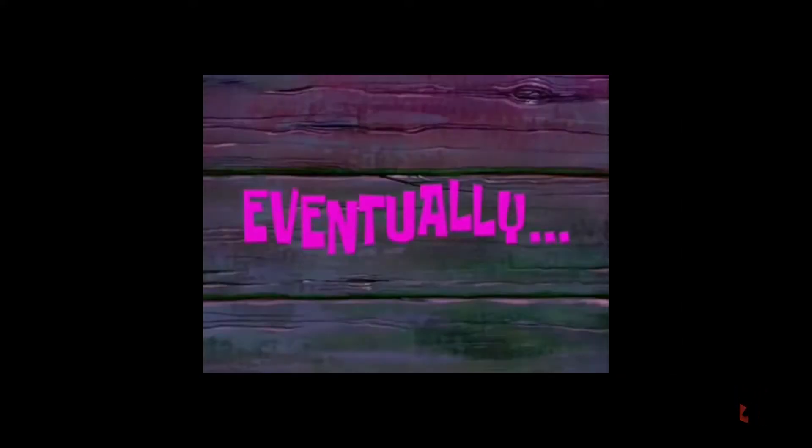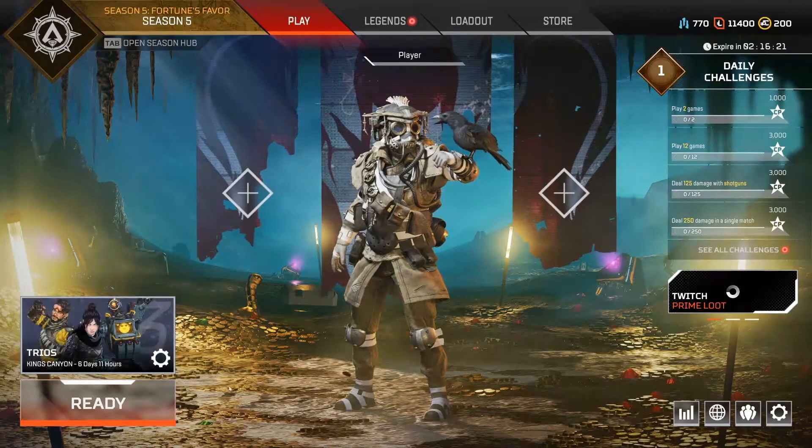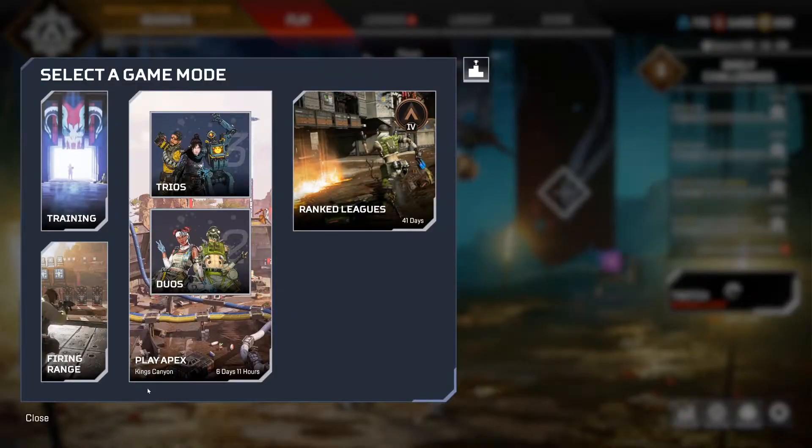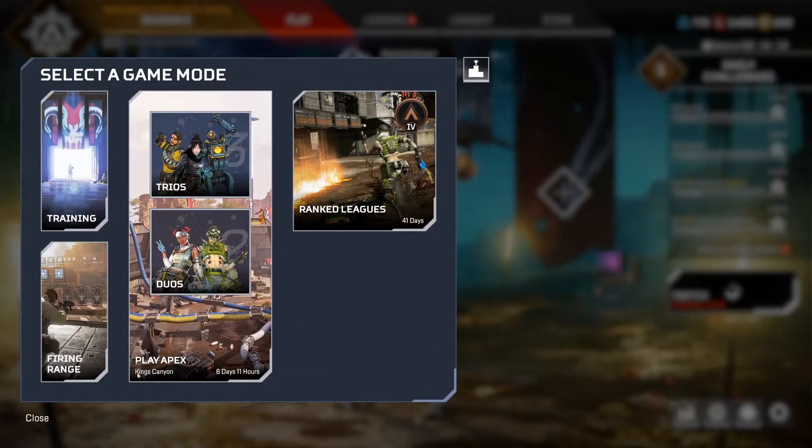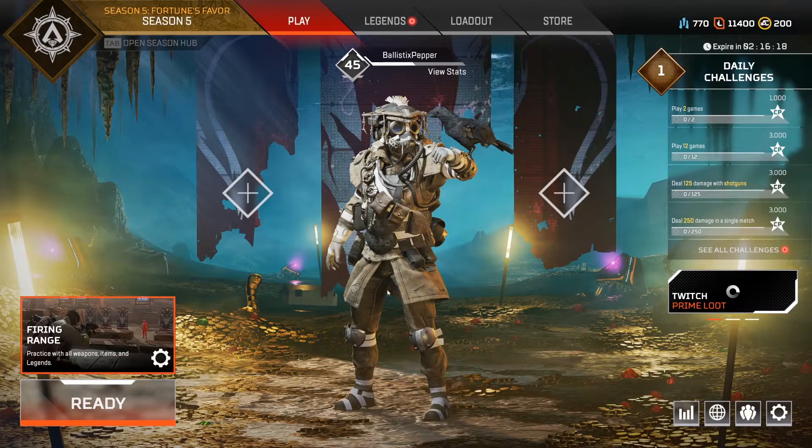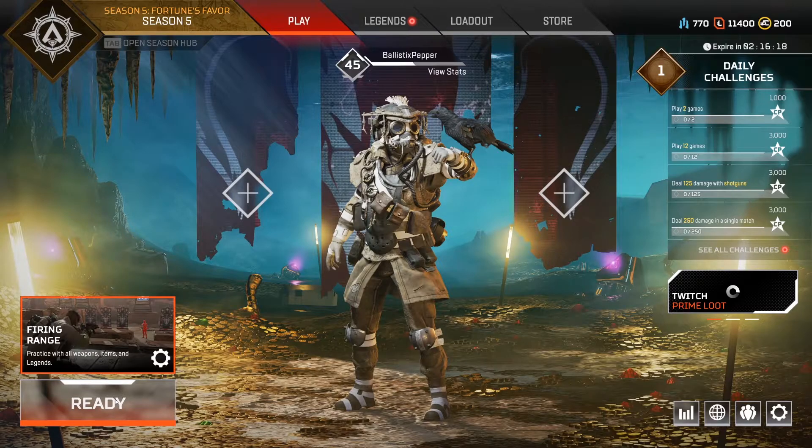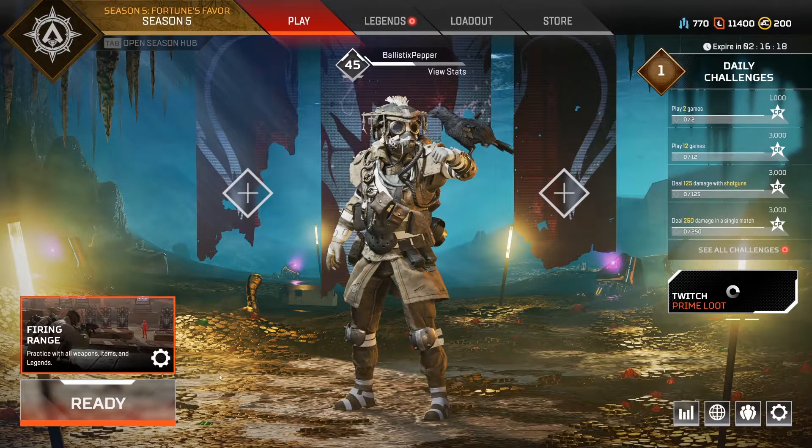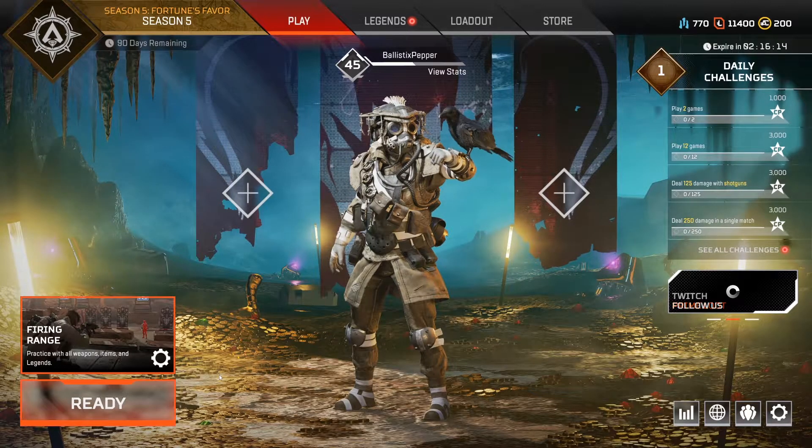Okay, so we are in Apex, we're loading into the game now. Several bad puns later, eventually it takes a little bit. Okay, so we're in game now. Let's go ahead and go into firing range just to show you that everything does work.